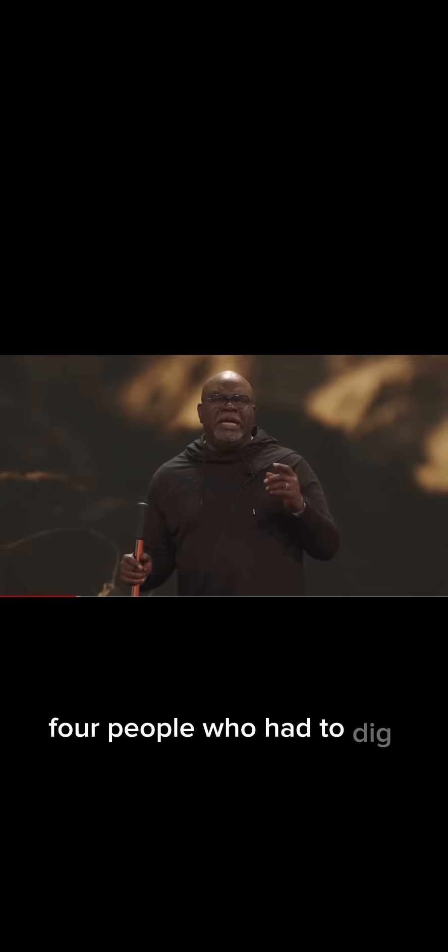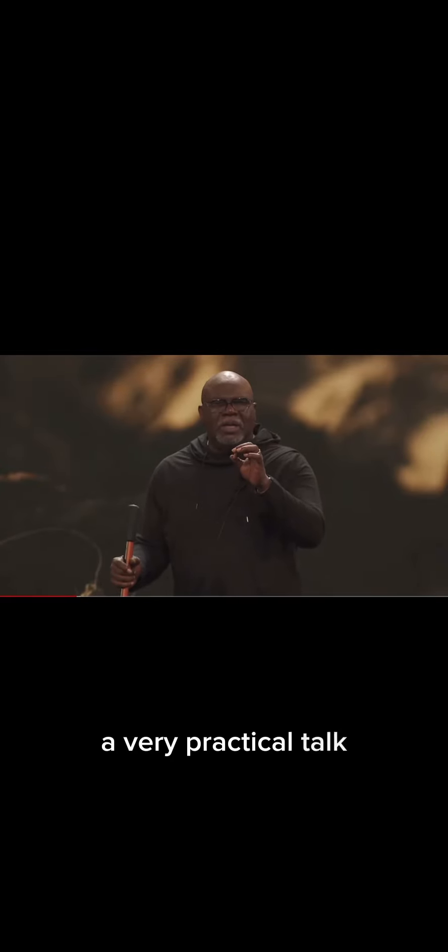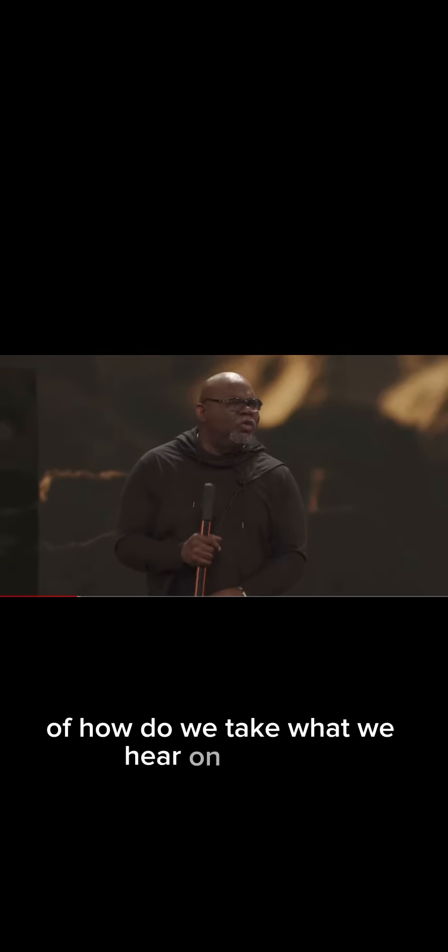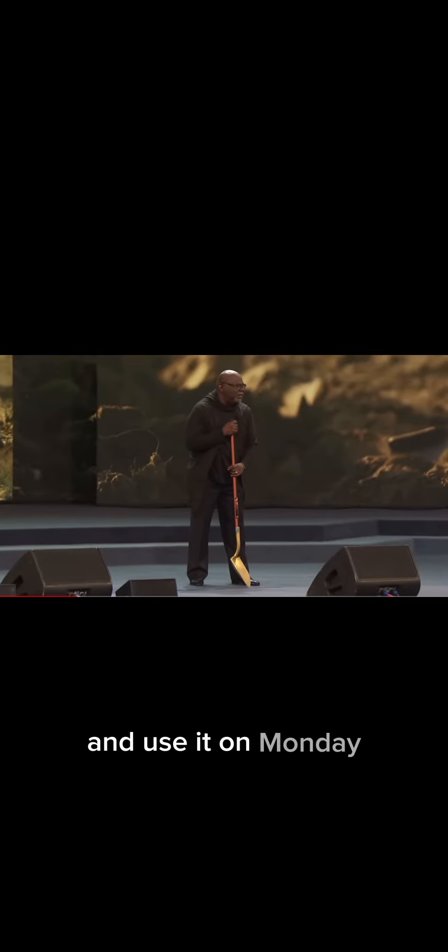I'm going to roll a video and I'm going to bring out a panel of people, and we're going to talk about four people who had to dig their way out of things. And we're going to have a talk, a very practical talk of how do we take what we hear on Sunday and use it on Monday.